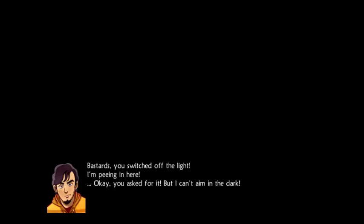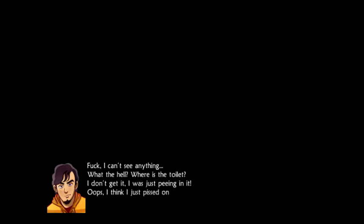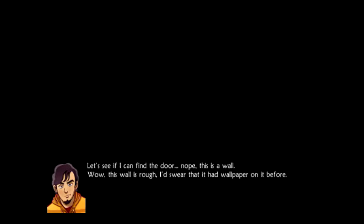I'm peeing in here! Okay, you asked for it, but I can't aim in the dark. Why are you in a horrible cavern? What the hell? Where's the toilet? I don't get it, I was just peeing. Oops. He doesn't get to wash his hands? This is an unsanitary adventure. I'm not happy about this.